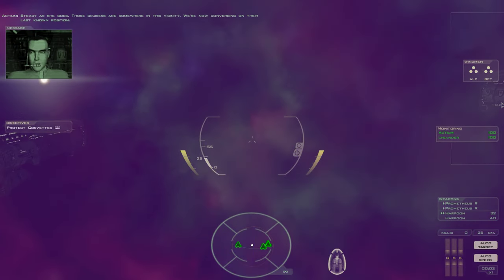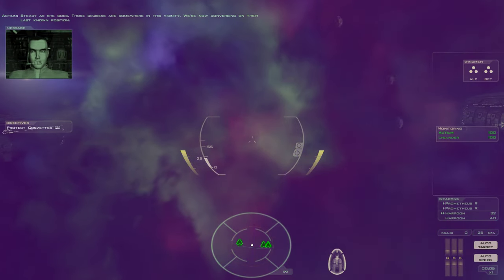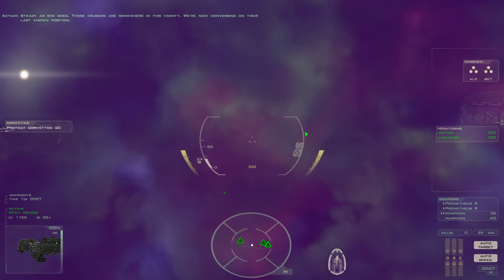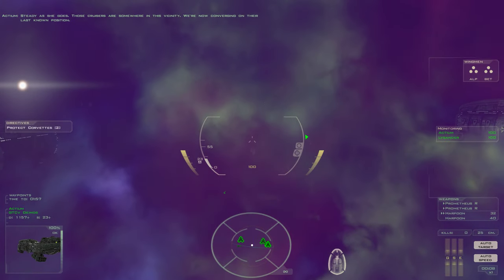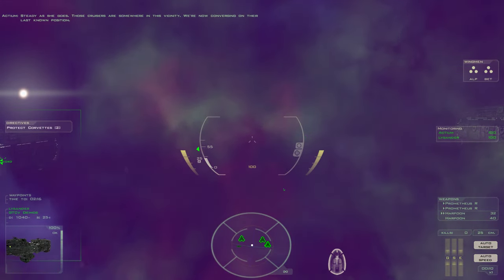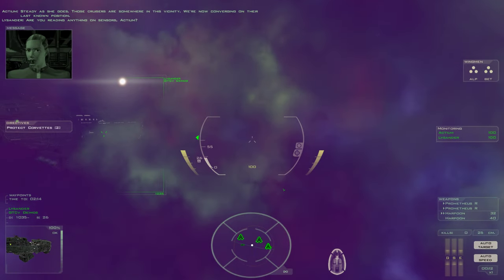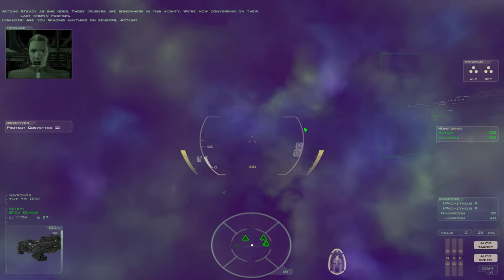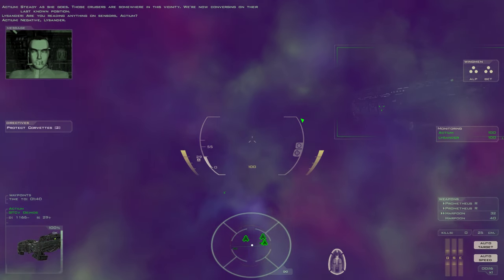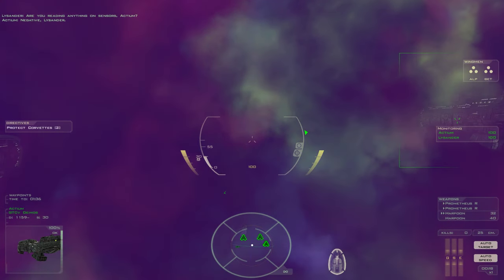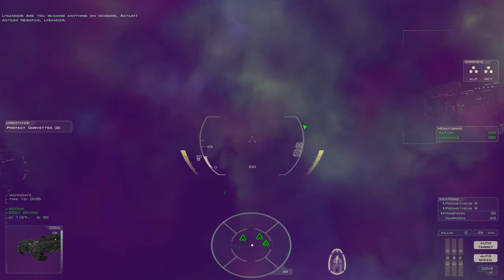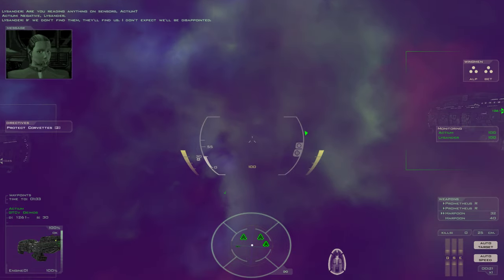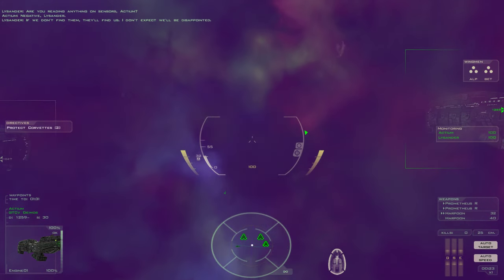Steady as she goes. Those cruisers are somewhere in this vicinity. We're now converging on their last known position. Are you reading anything on sensors, Actium? Negative, Lysander. If we don't find them, they'll find us. I don't expect we'll be disappointed.